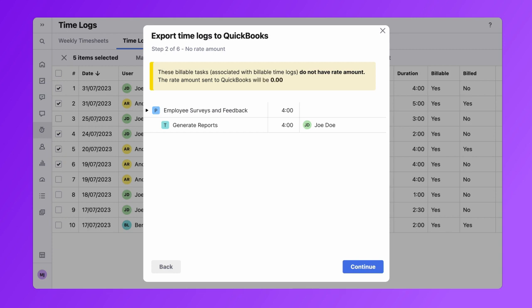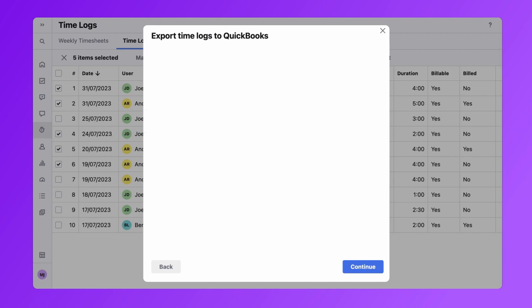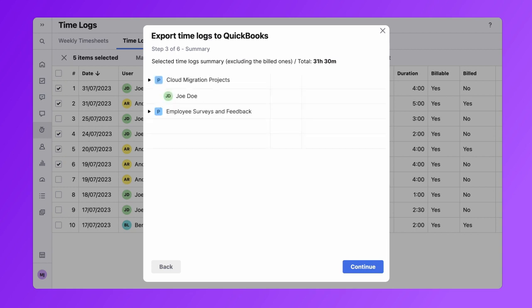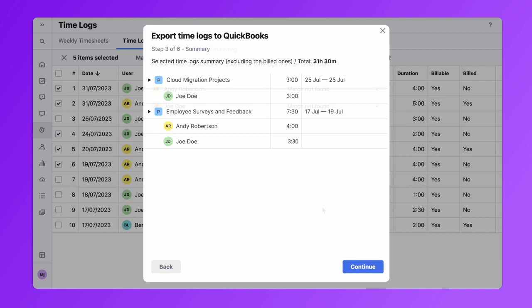If there are no time logs without the rate amount, this step will automatically be skipped. During the next step, select a time log summary, you will see the totals of time logs you selected for export, including detailed data across each project and team member. You can double check the total hours and the reporting period.